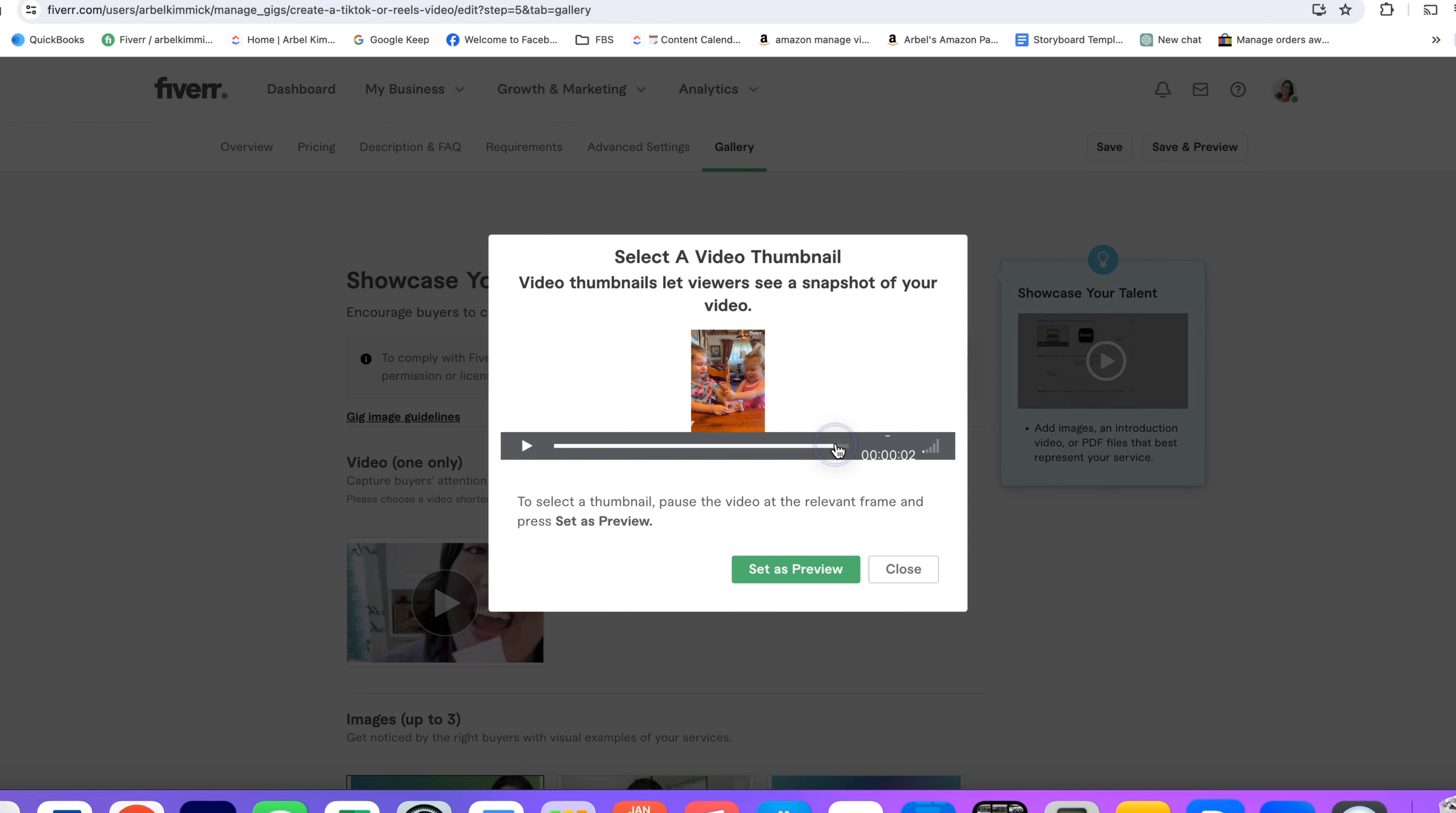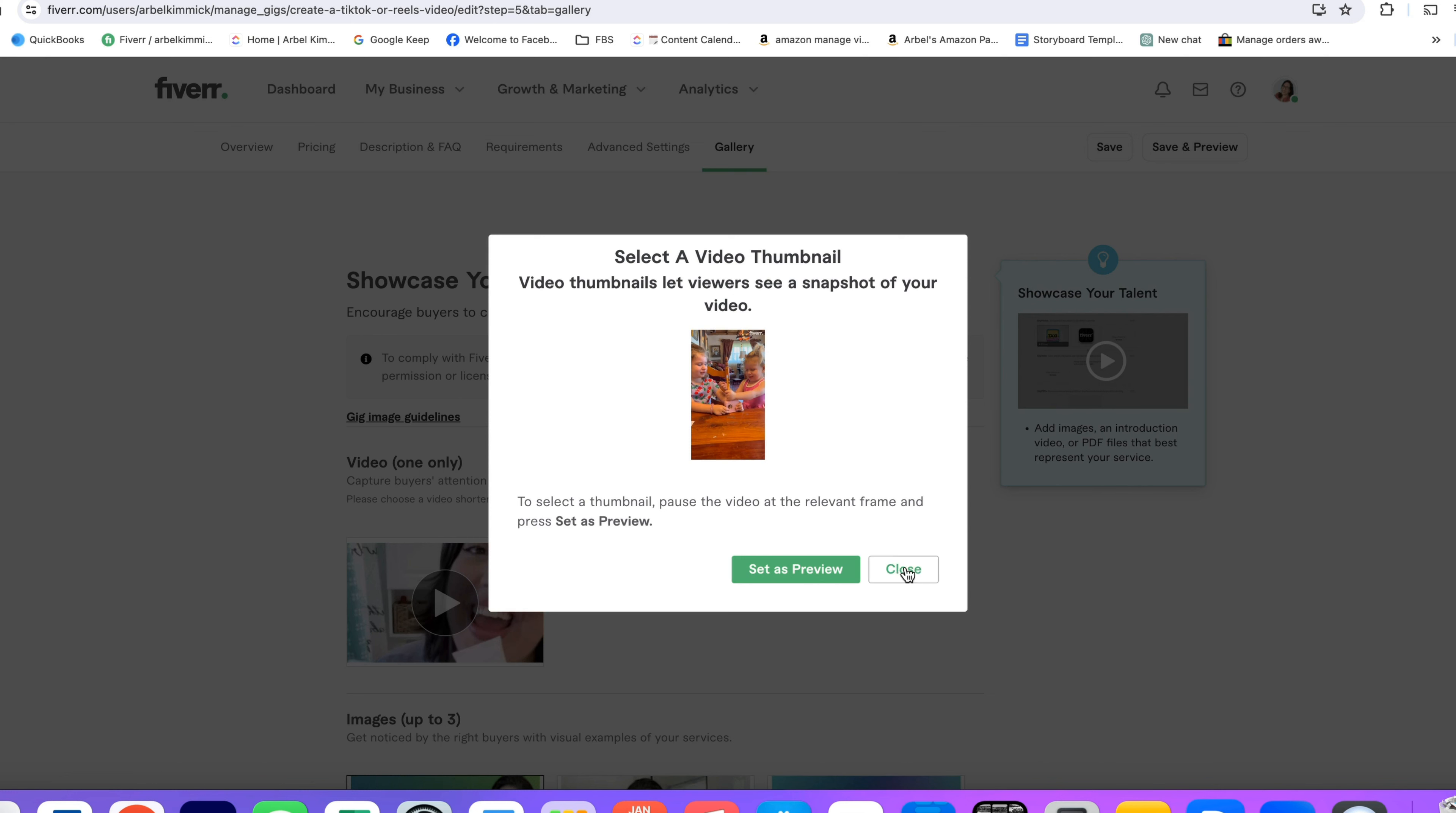So I had already set mine, but let's say I would want this one. You would click on set a preview and you would click this a couple of times because sometimes it doesn't work on the first click. So just click this a couple of times to set it.